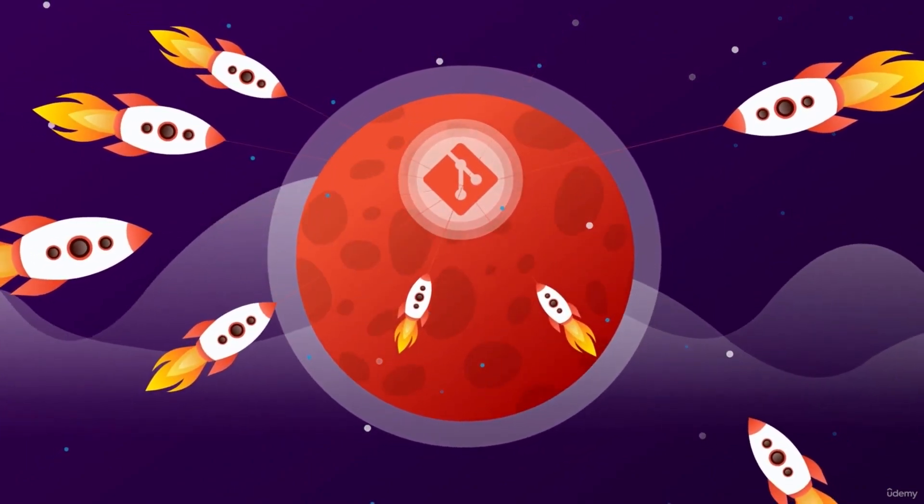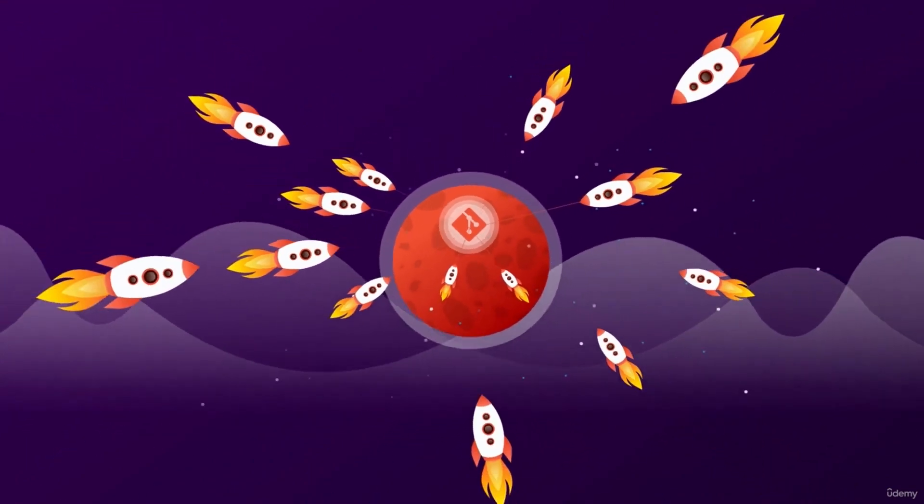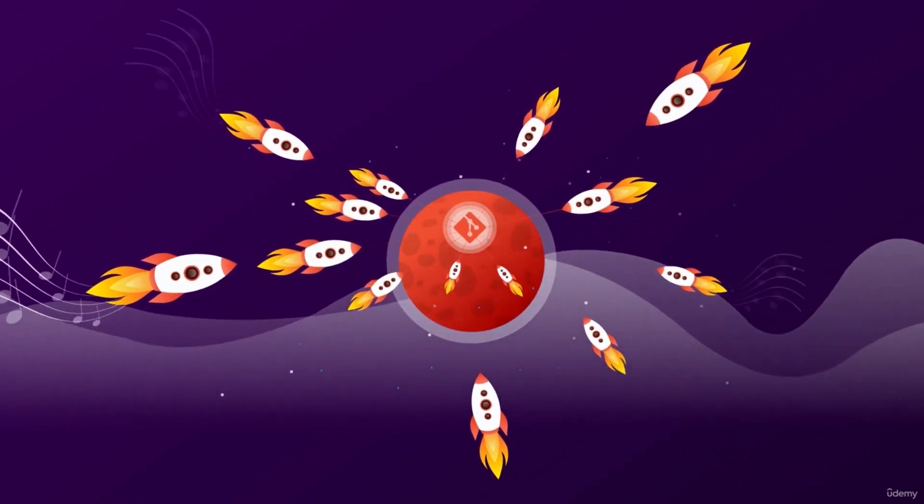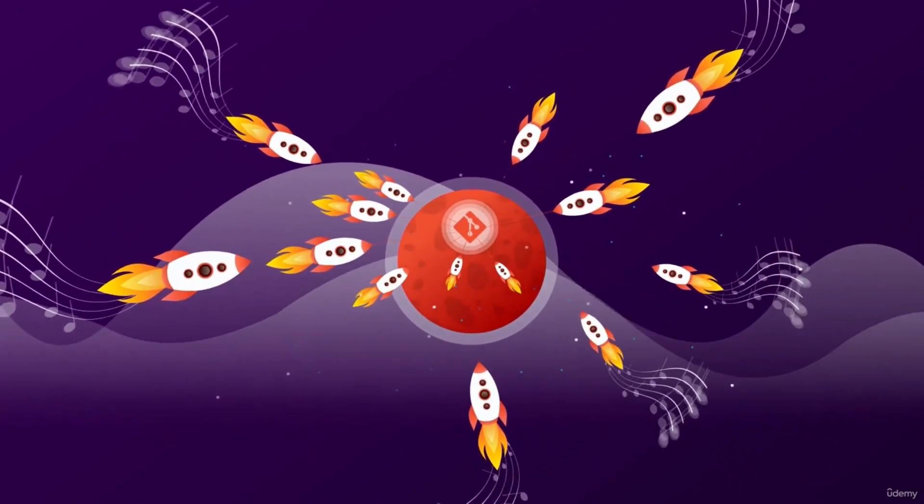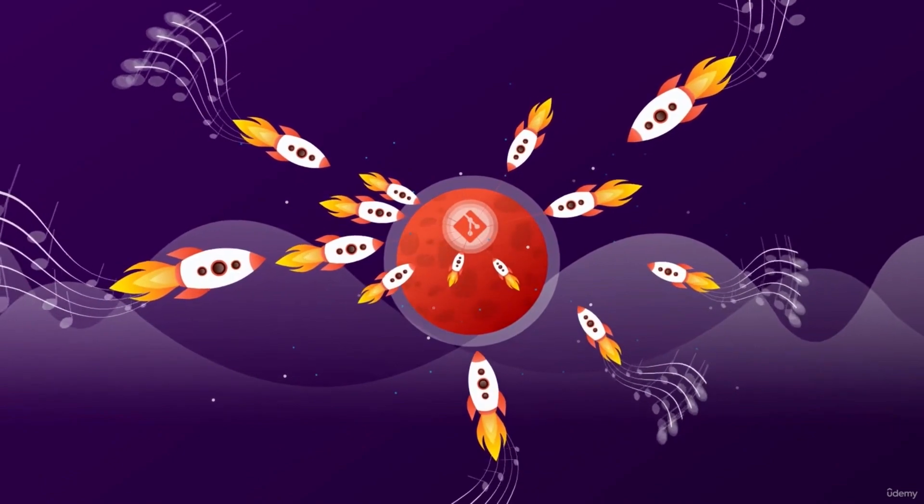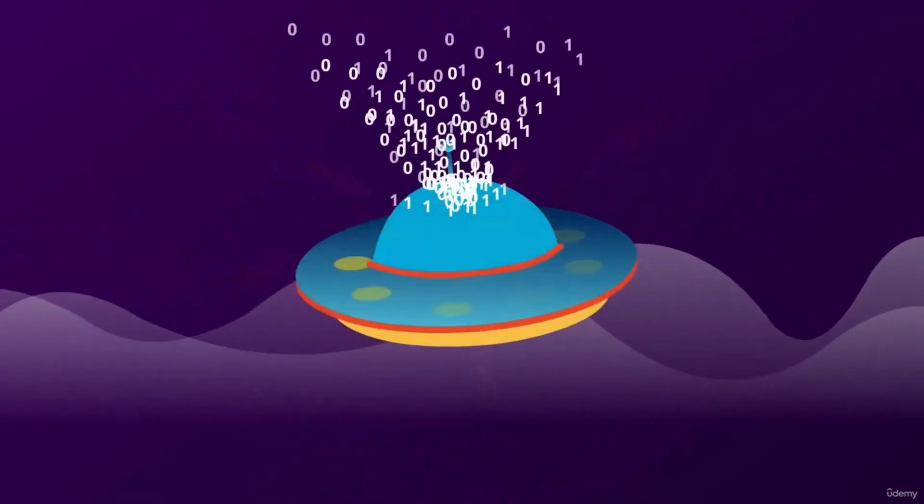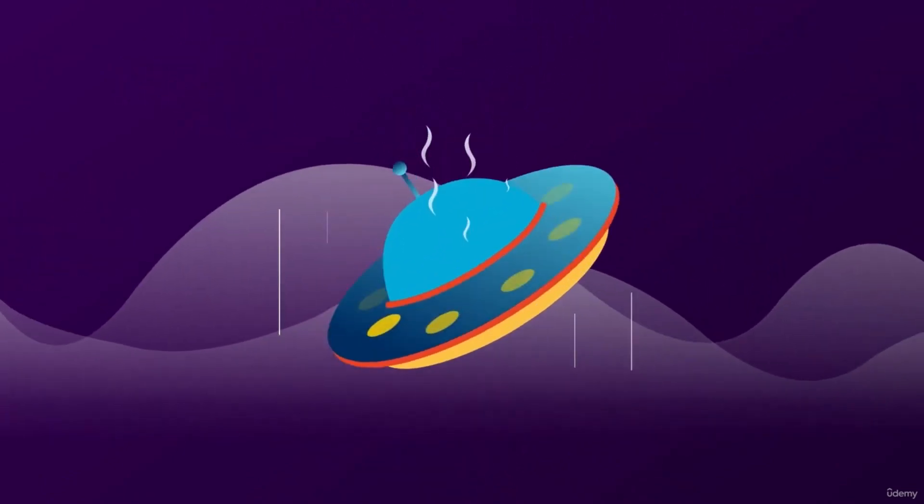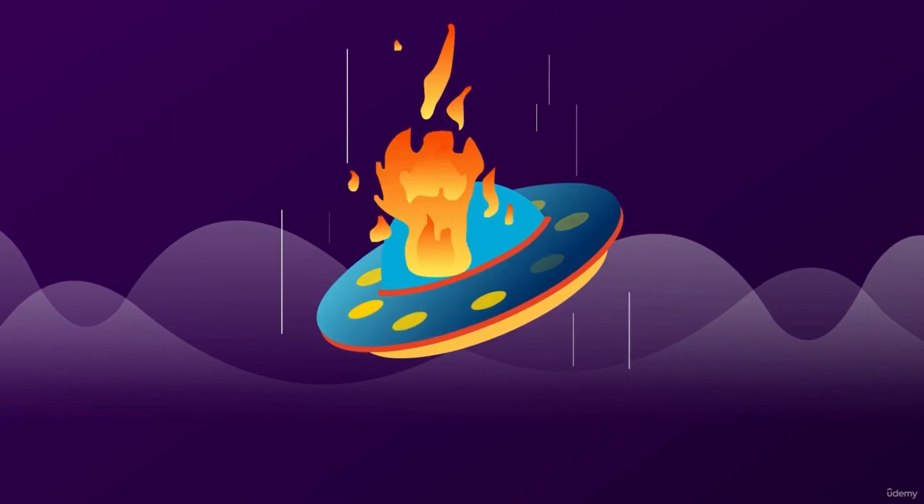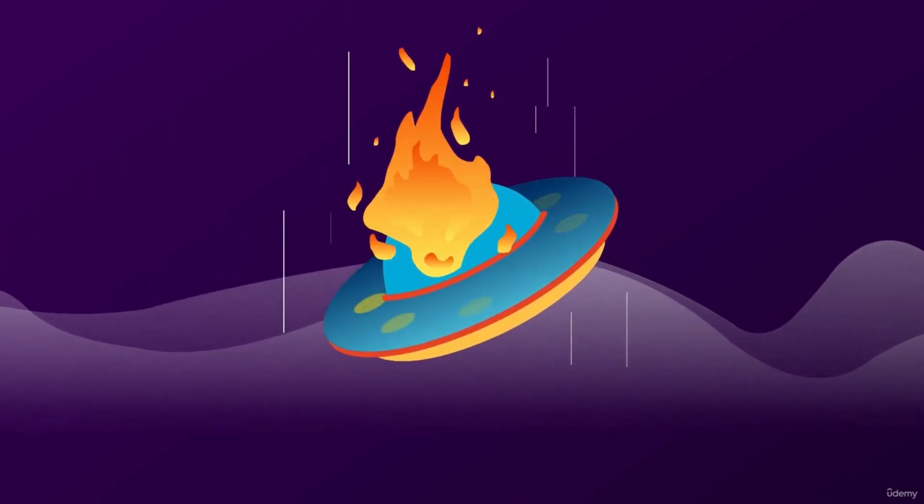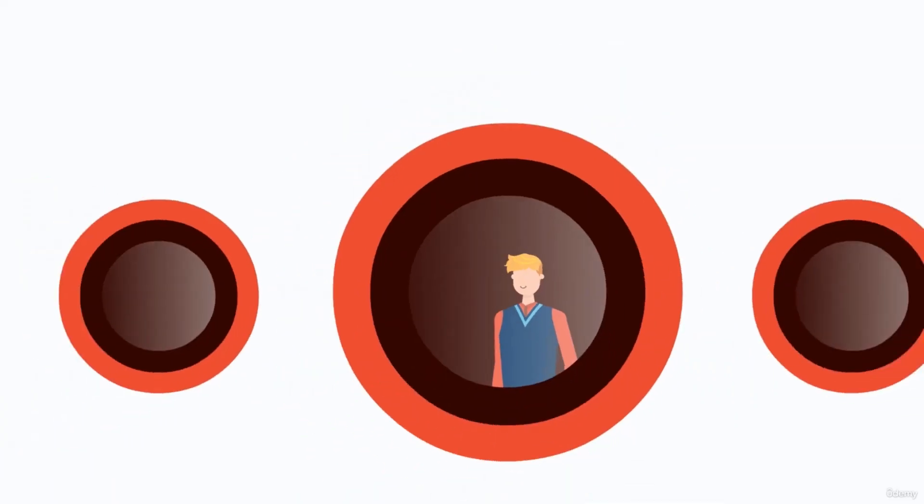Millions of coders around the world use Git and GitHub to track changes and collaborate. And it's not just coders. These days, scientists, governments, writers, and even composers are using Git and GitHub. The problem is that Git isn't exactly the friendliest tool to learn. It's not always that intuitive. But don't worry, that's what this course is for.